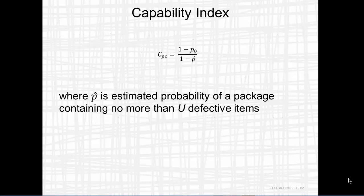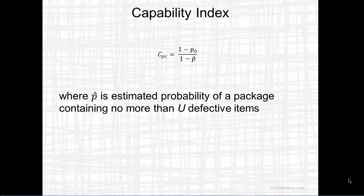The goal is to have at least 99.73% acceptable packages. To express how well we're doing with respect to that requirement, we'll define a capability index called CPC. CPC equals 1 minus the target percentage of acceptable packages, divided by 1 minus P-hat. Where P-hat is the estimated probability that a package contains no more than U defective items. If we're meeting our target, CPC will be greater or equal to 1.